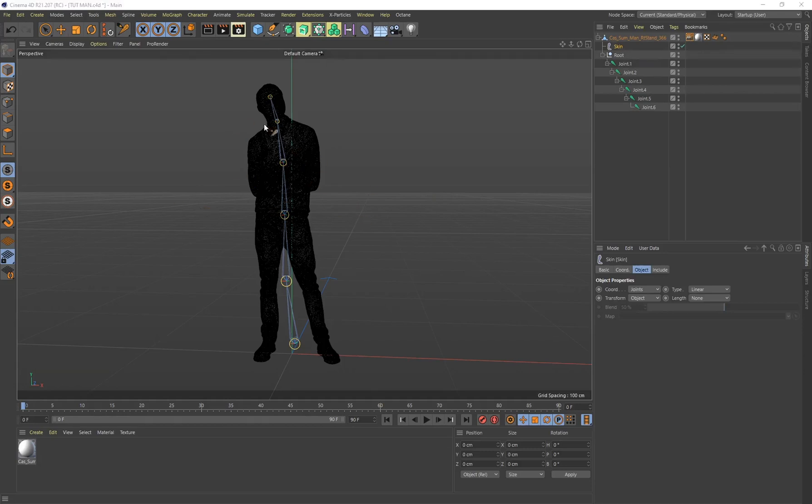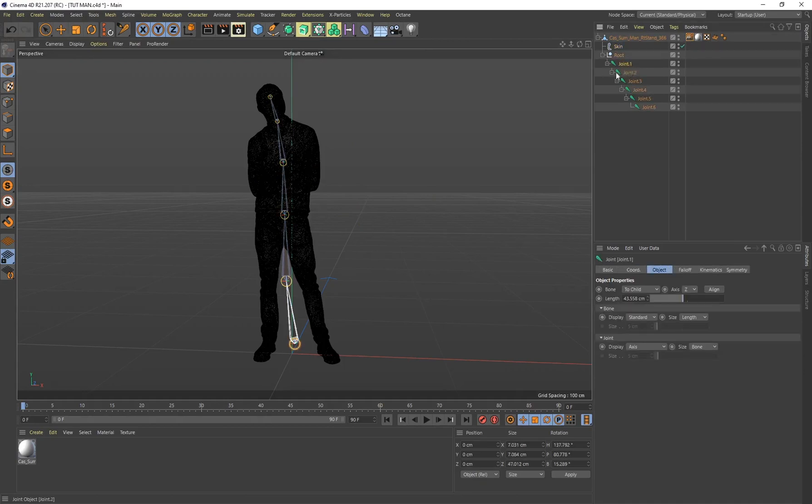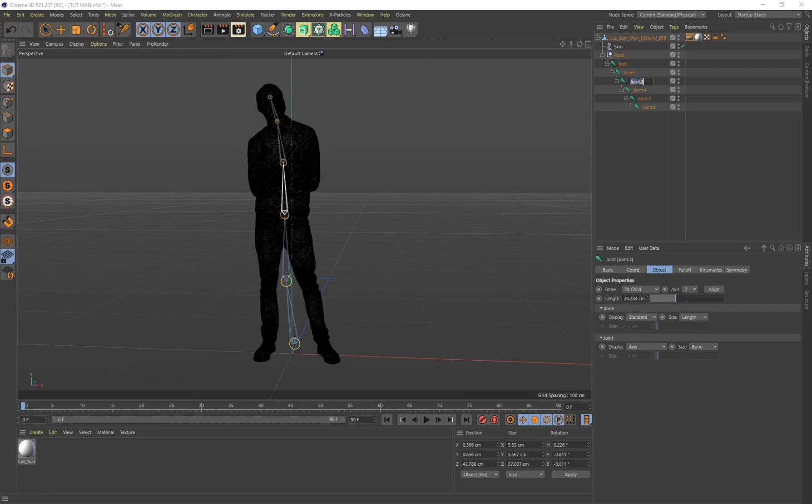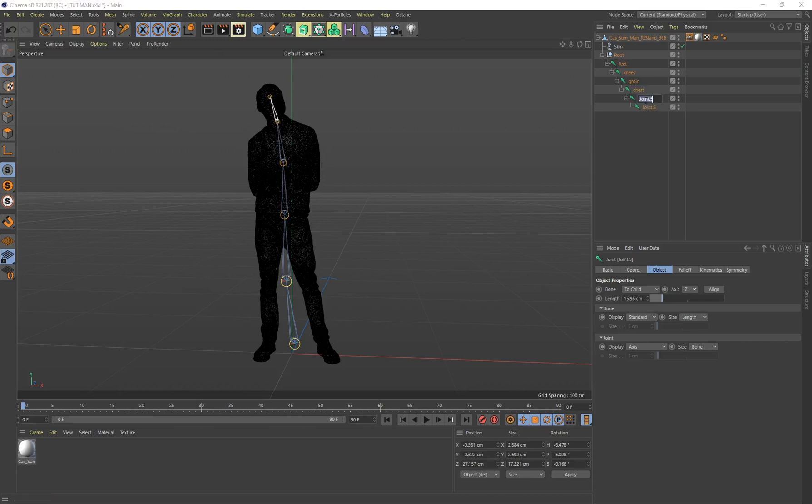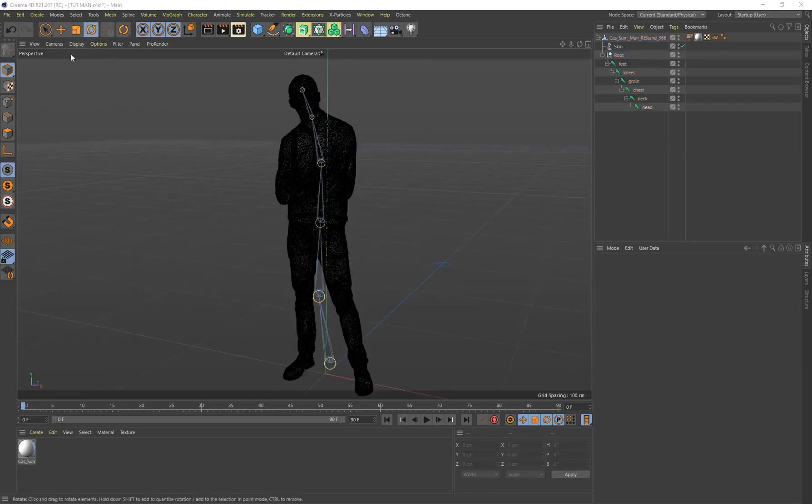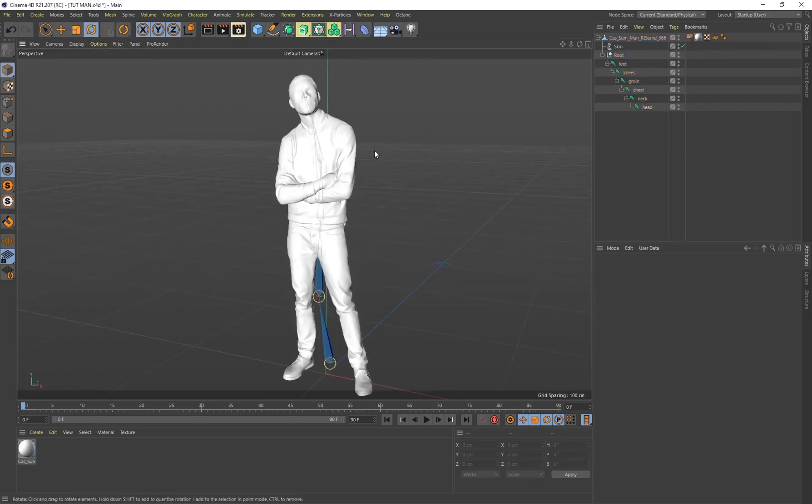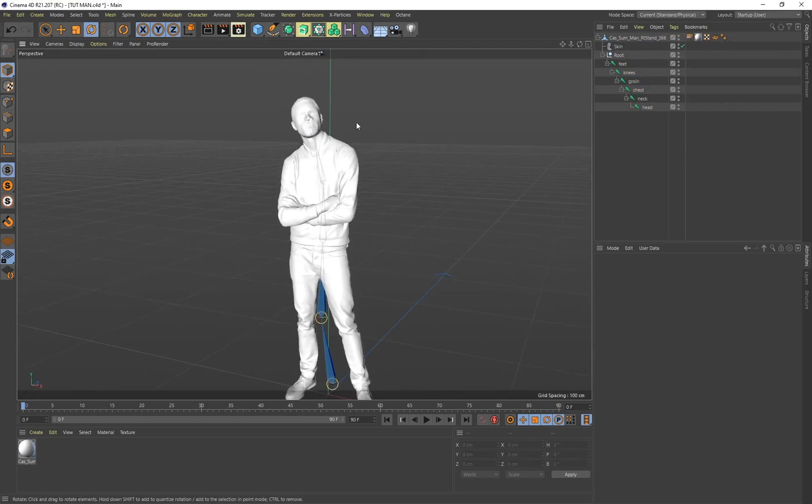To make the process of rotating some of these joints easier, let's just rename these joints. From joint one that was the first joint we created which was by the feet, I'll just double click rename that Feet, then we've got Knees, we've got Groin, we've got Chest, Neck, and Head. Now I'm going to go to Display, turn on Quick Shading so we can see our character and everything's good to go.